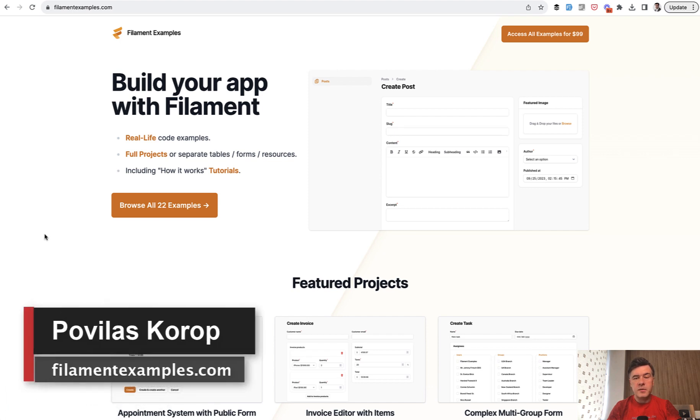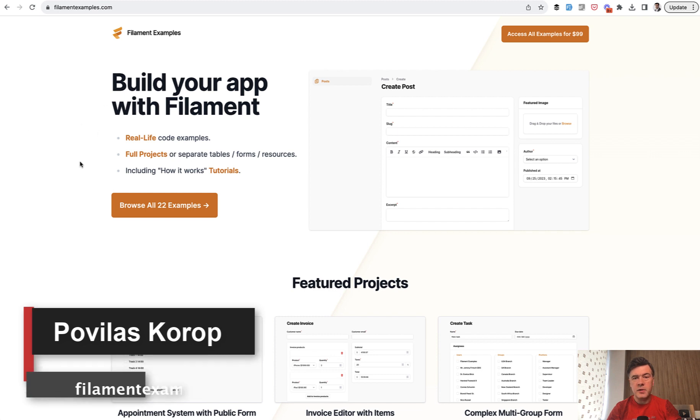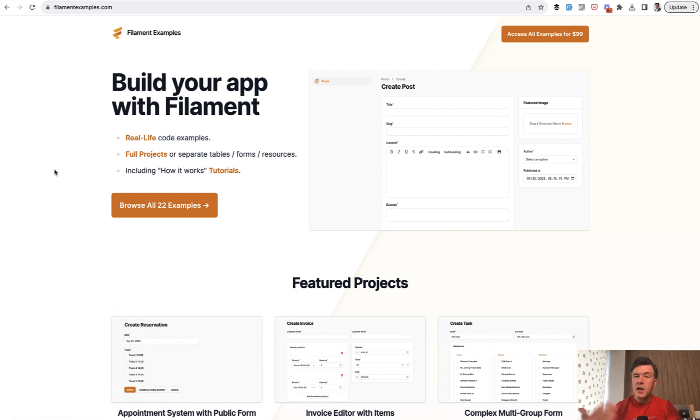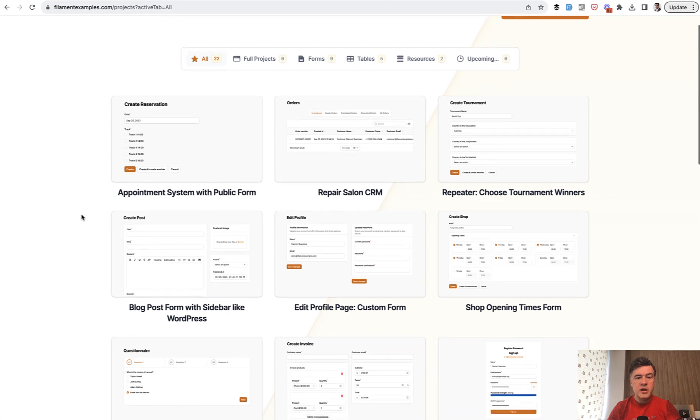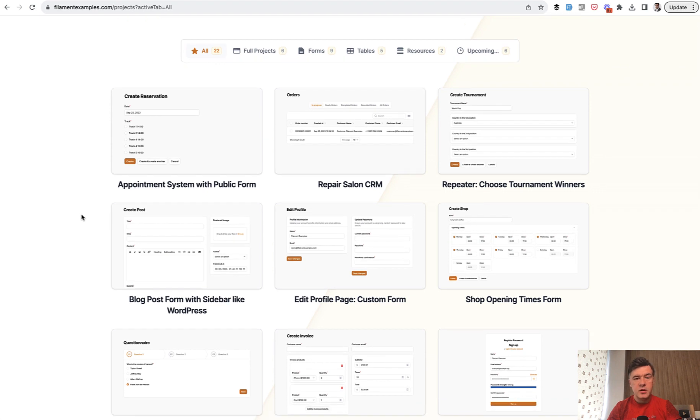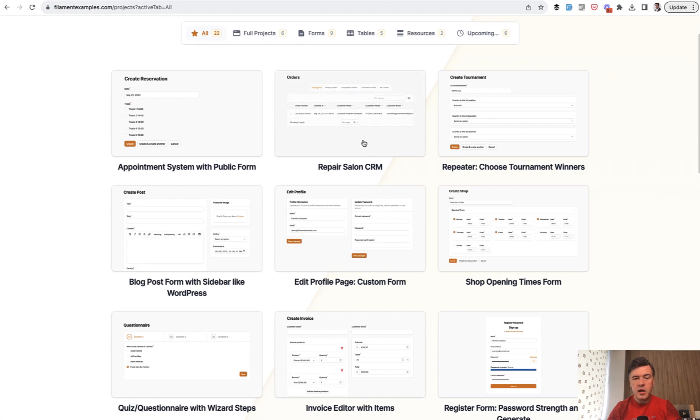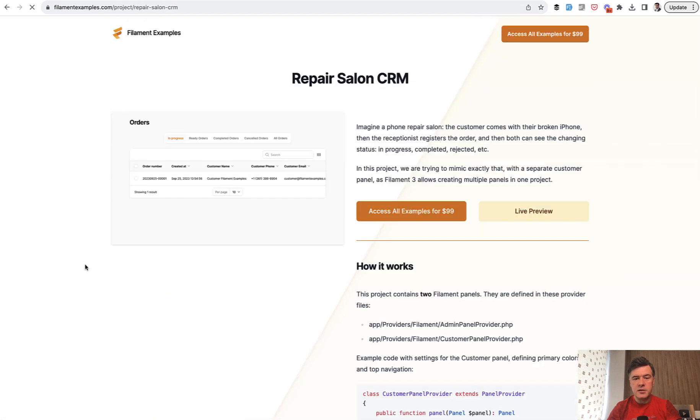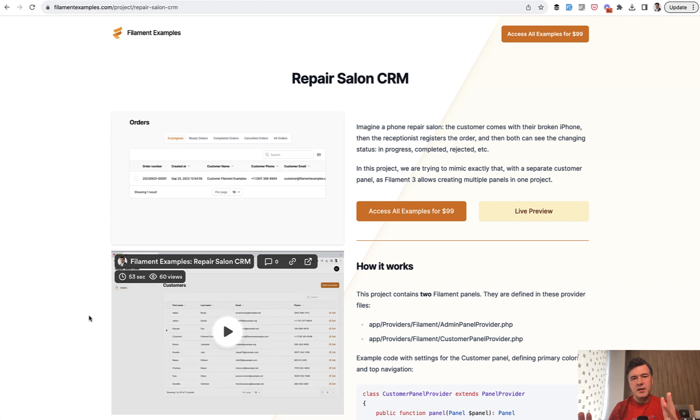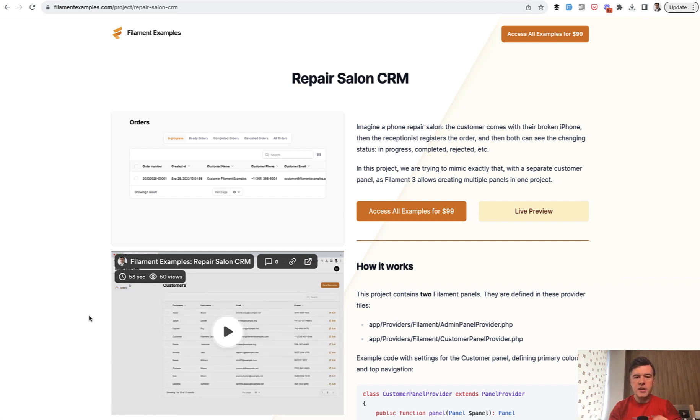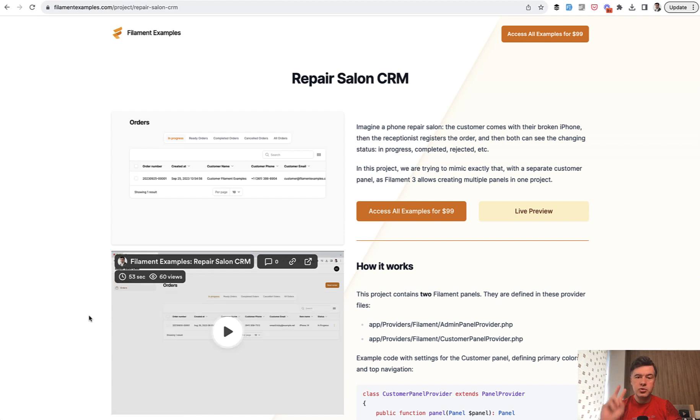Hello guys, welcome to Filament Daily. This week on this channel we are celebrating the launch of our project Filament Examples and I'm showing you different tips and tricks from various projects from there. So today we're taking a look at Repair Salon CRM, which is basically a CRM for order taking from a receptionist and a customer, and I want to show you two tricks from that.